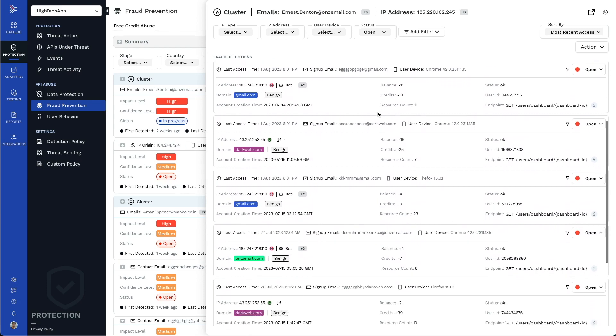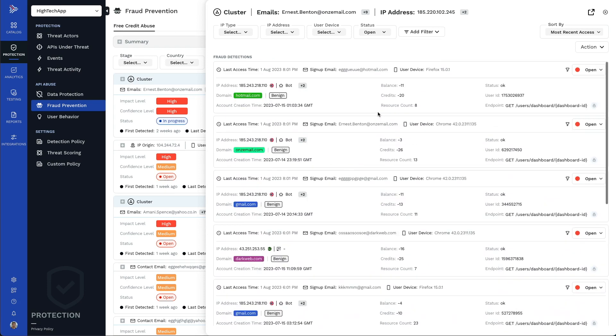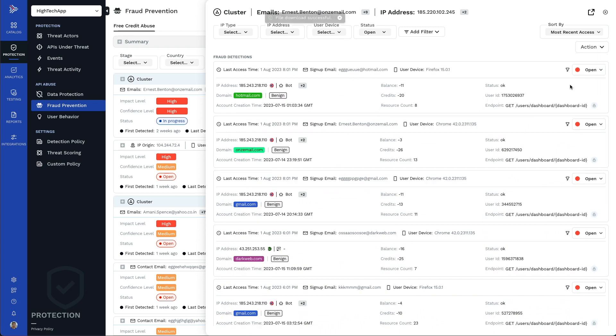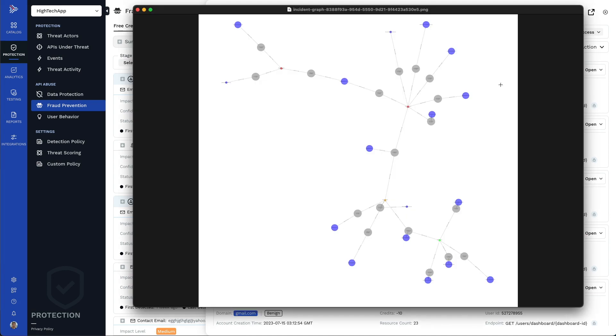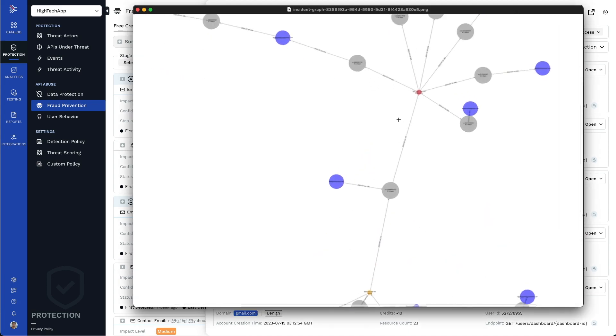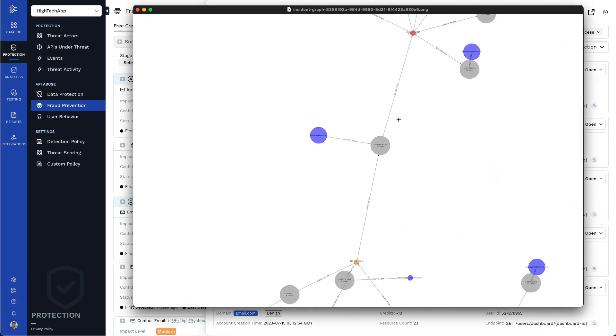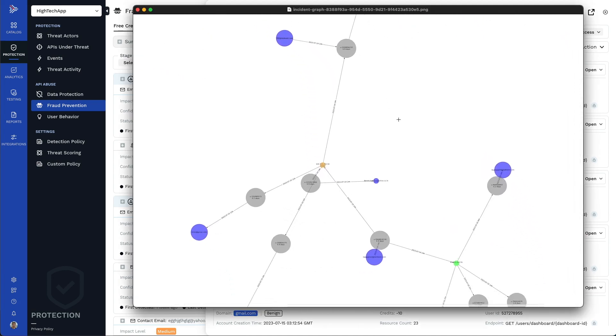In this use case, each row represents a disposable account that was created to get free credit. Traceable's temporal and spatial analysis of these detections will find hidden correlations that humans will miss.